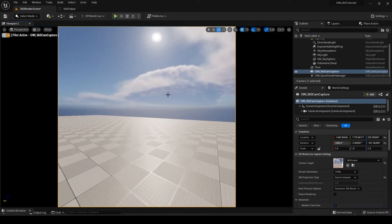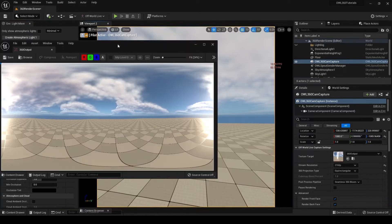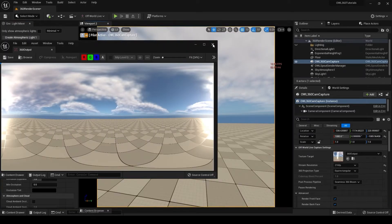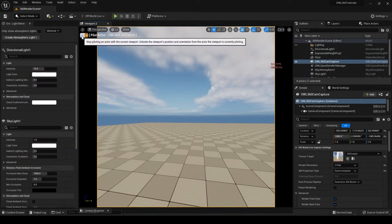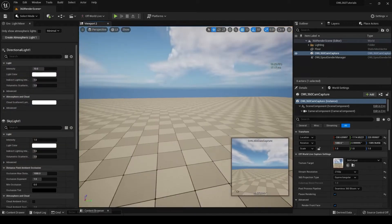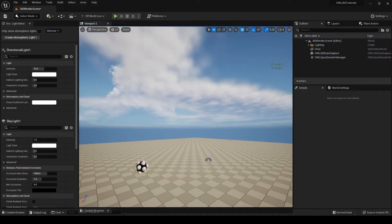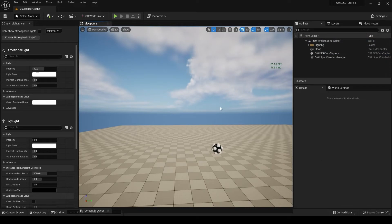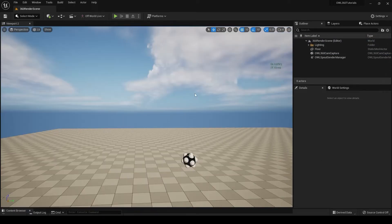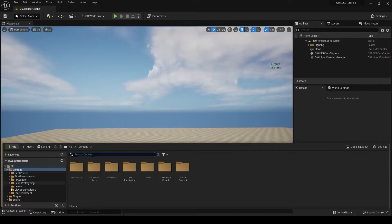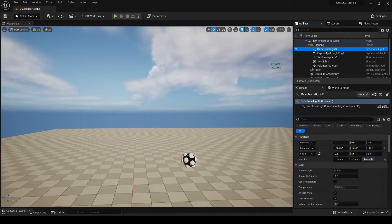If your sky is giving you seams, you might want to look at using the old school sky sphere for Unreal. So instead of this fancy volumetric cloud, you can just load in the old school sky sphere.